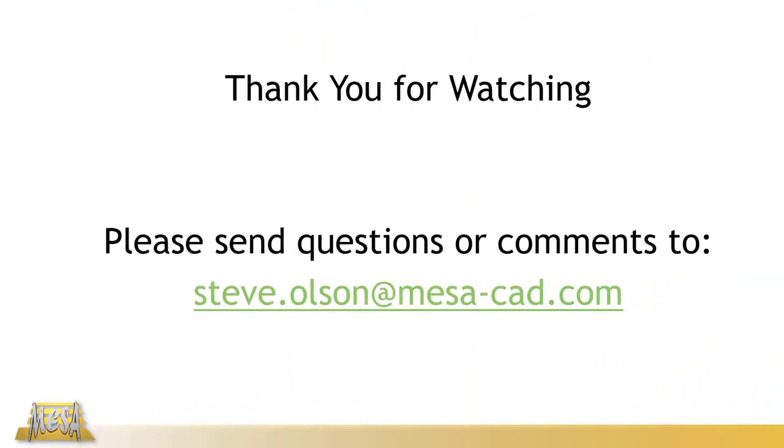Thank you for taking time to watch this video. I hope you found the information useful that you can apply to your normal workflows. If you have any questions or comments you can feel free to email me at my email address there on the screen and as always thanks for watching.